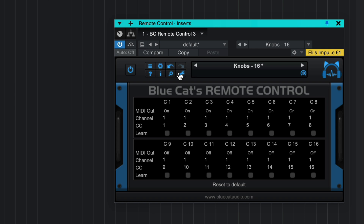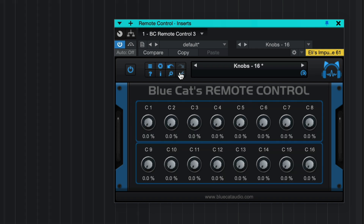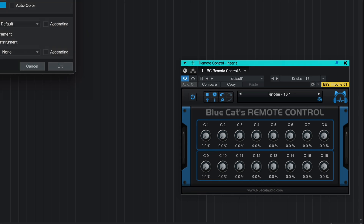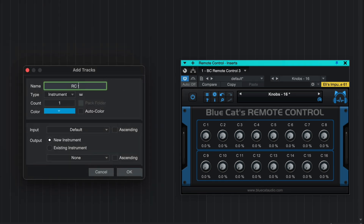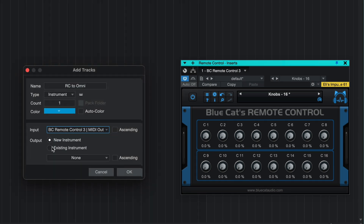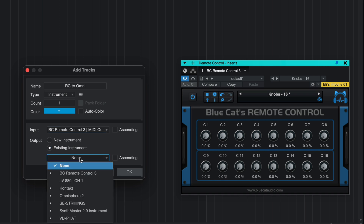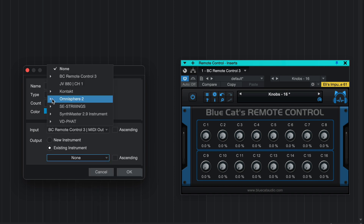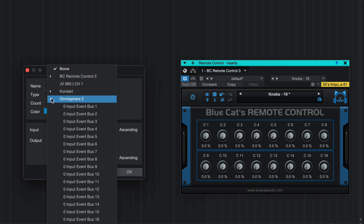Connecting Remote Control to the instrument you want it to influence is a little bit different in each DAW, but the general idea is to create a new track, set the input to Remote Control, and the output to the instrument you want it to affect — in this case, Omnisphere.